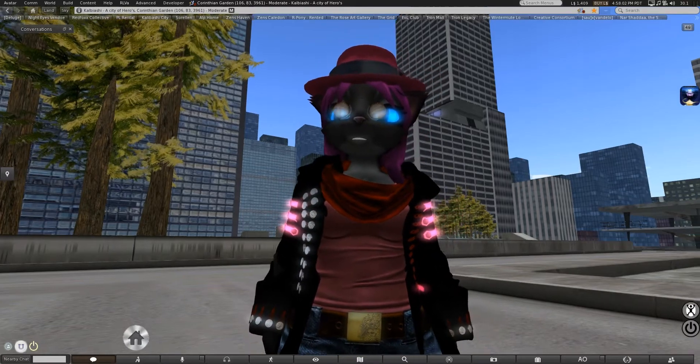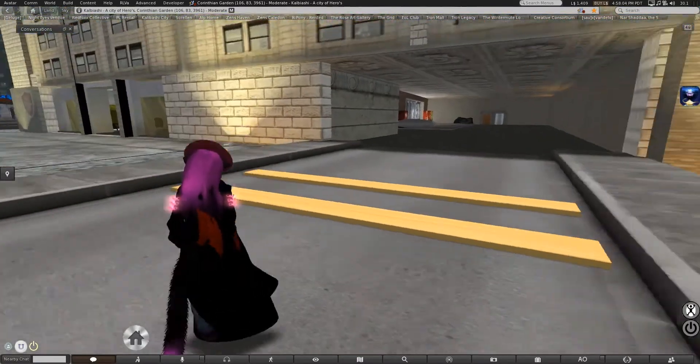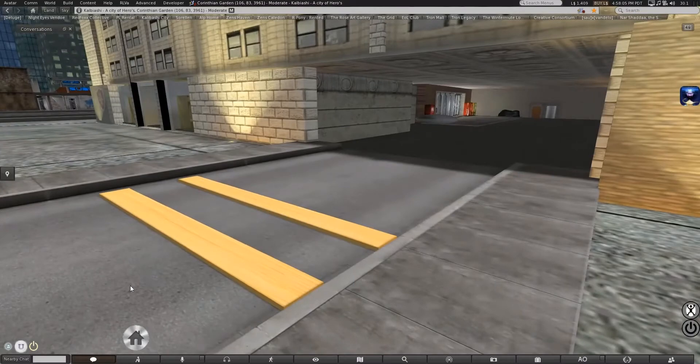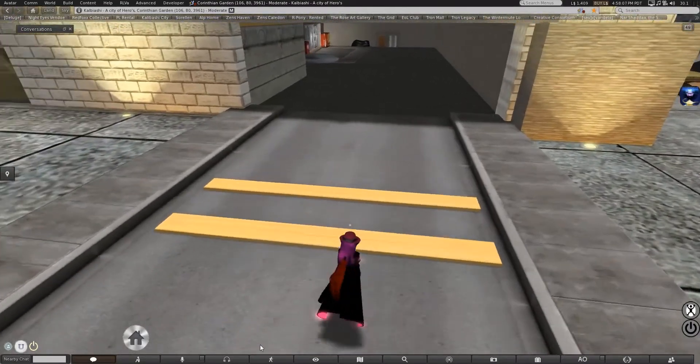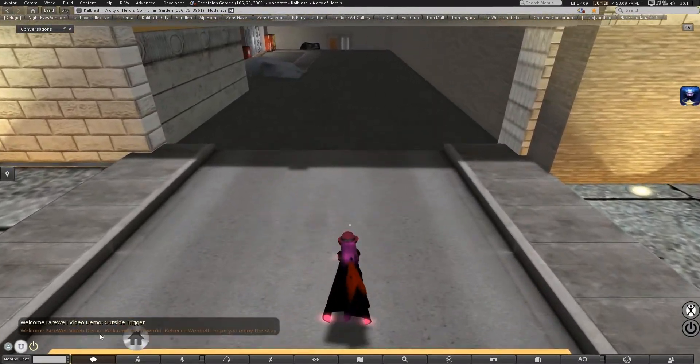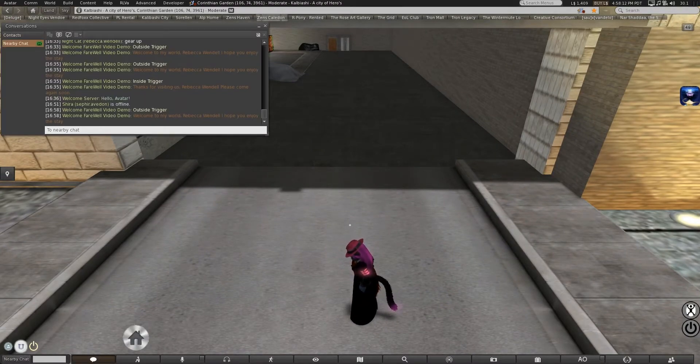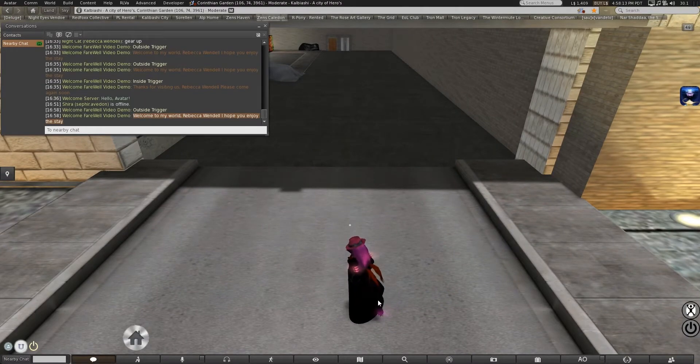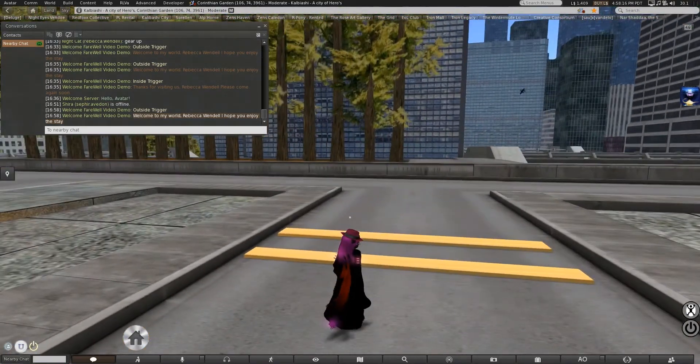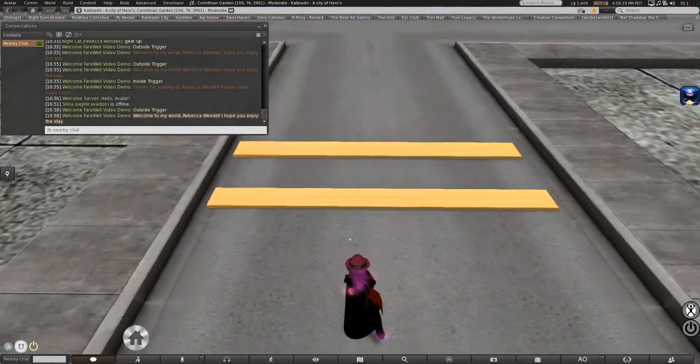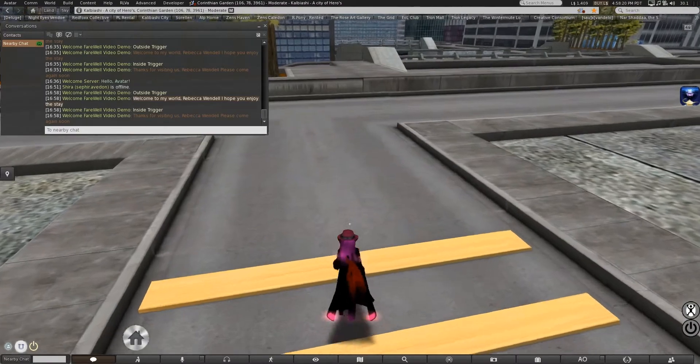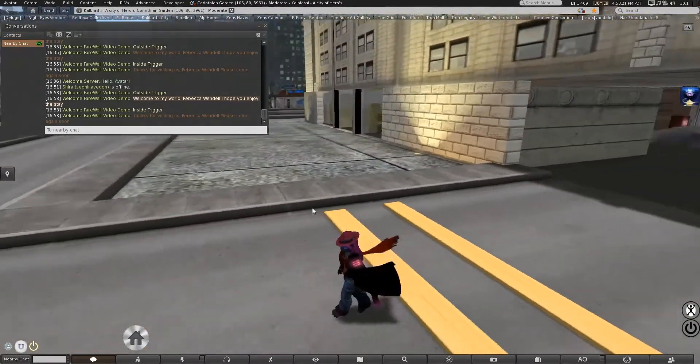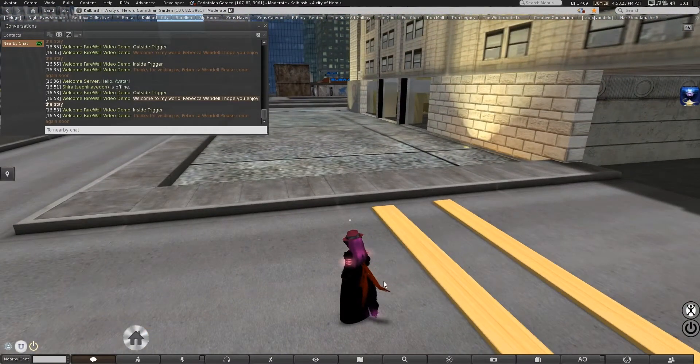So, without further ado, if you remember these, just a nice little thing, if you walk across it going one way, it will say to you, welcome to my world, Rebecca Wendell, because that's my actual SL name, hope you enjoy your stay, and if you go the other way, thanks for visiting us, please come again soon.